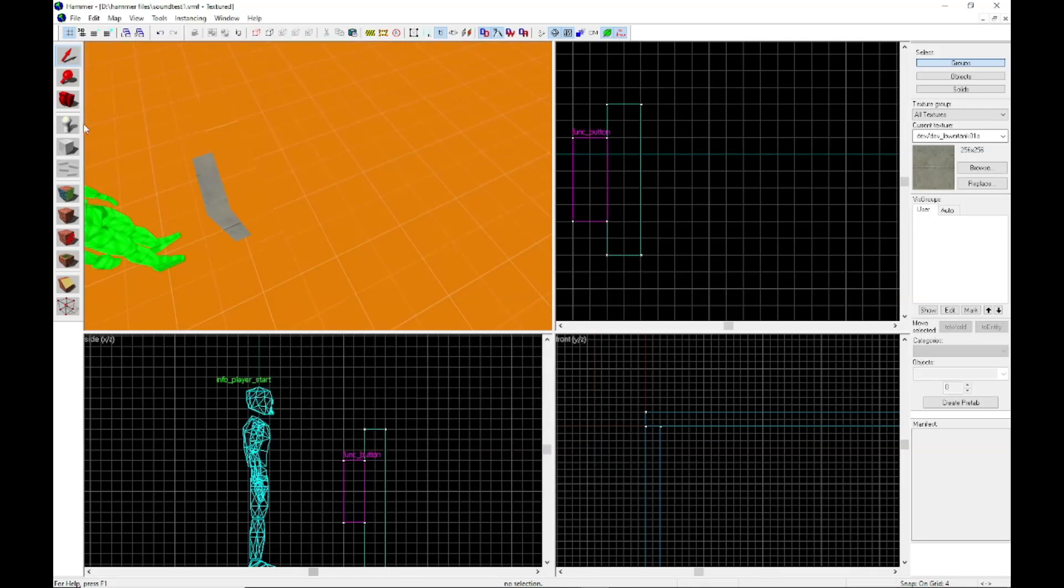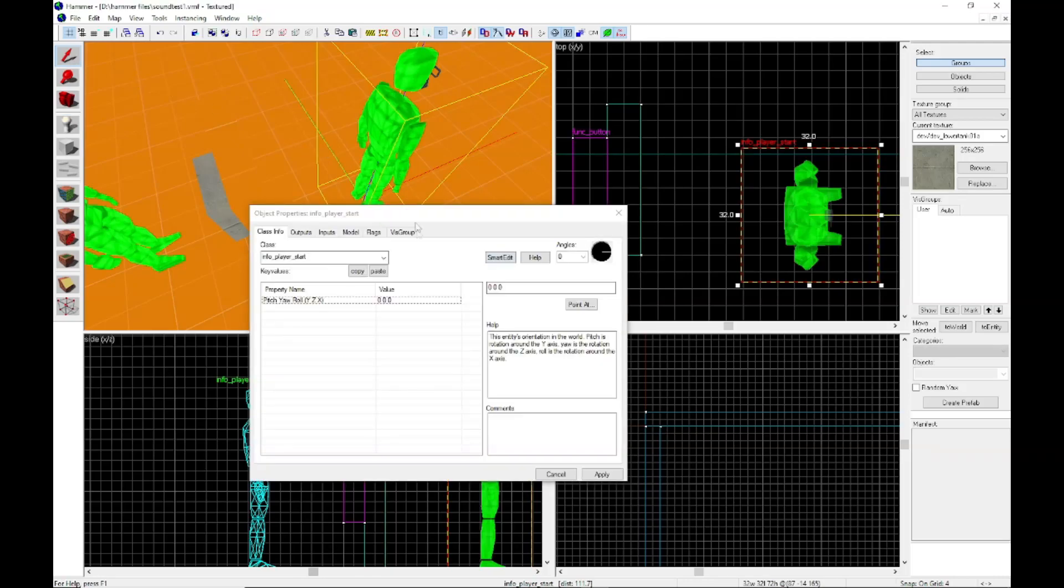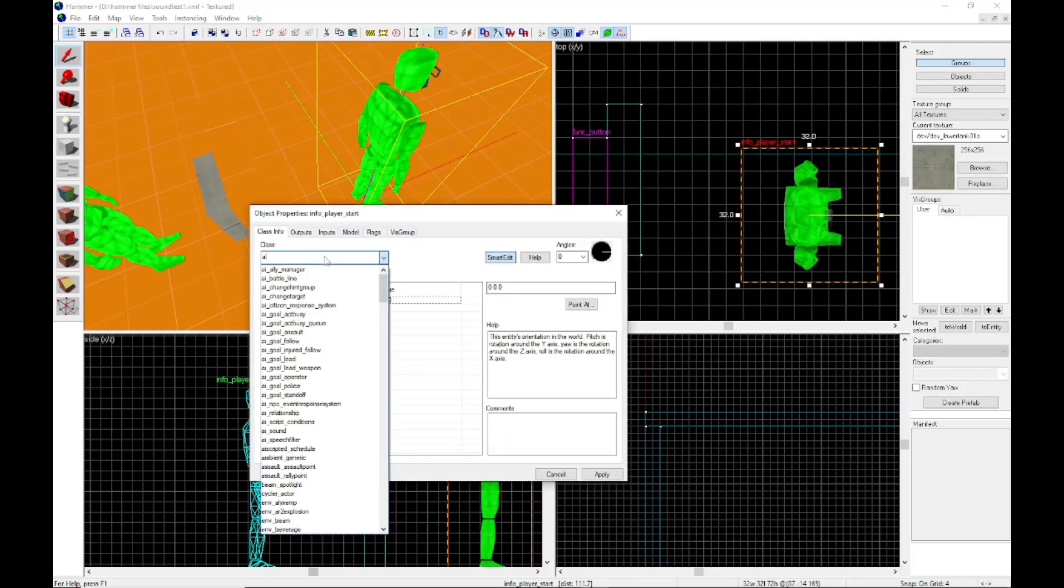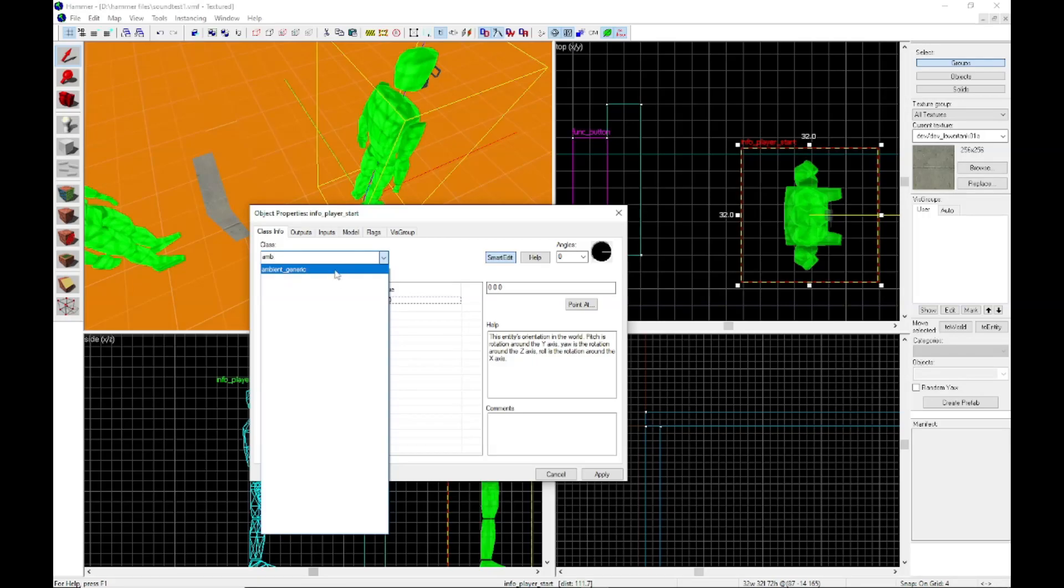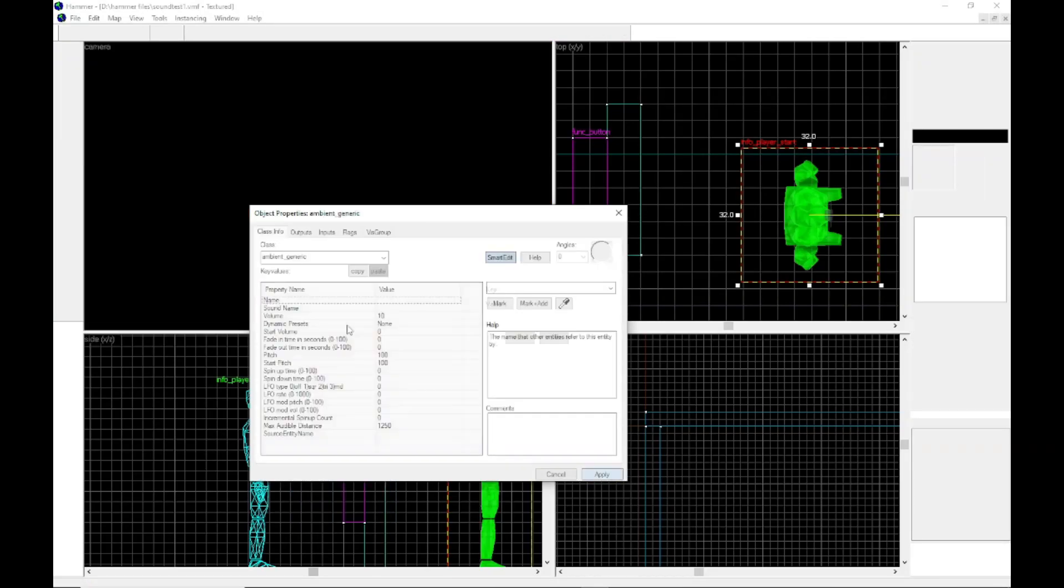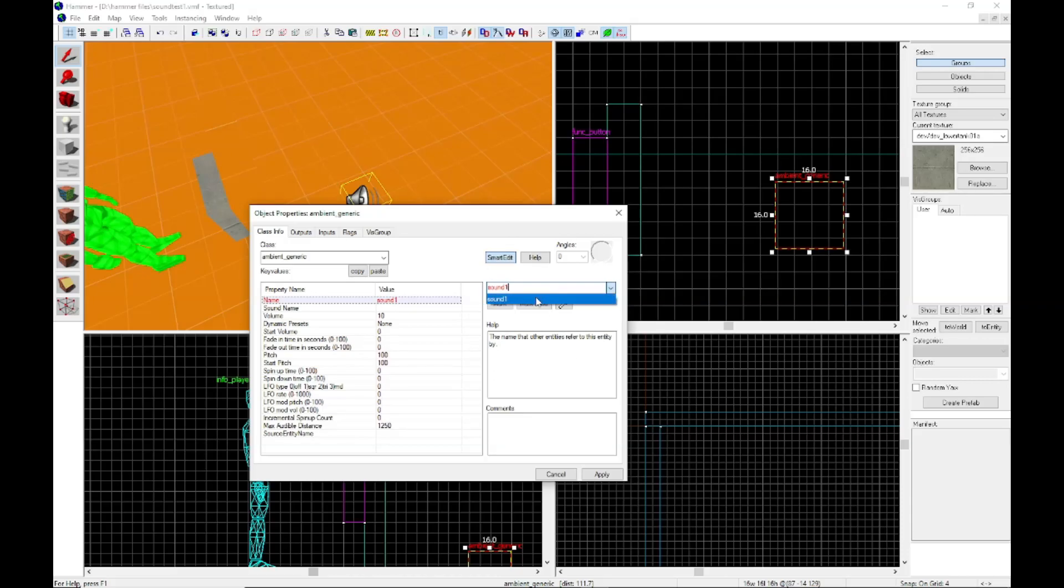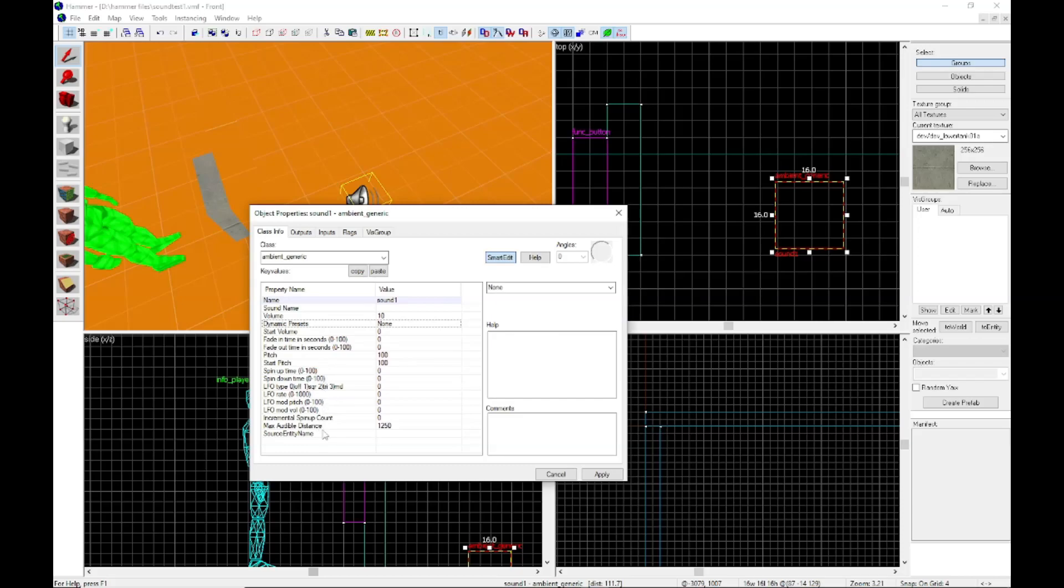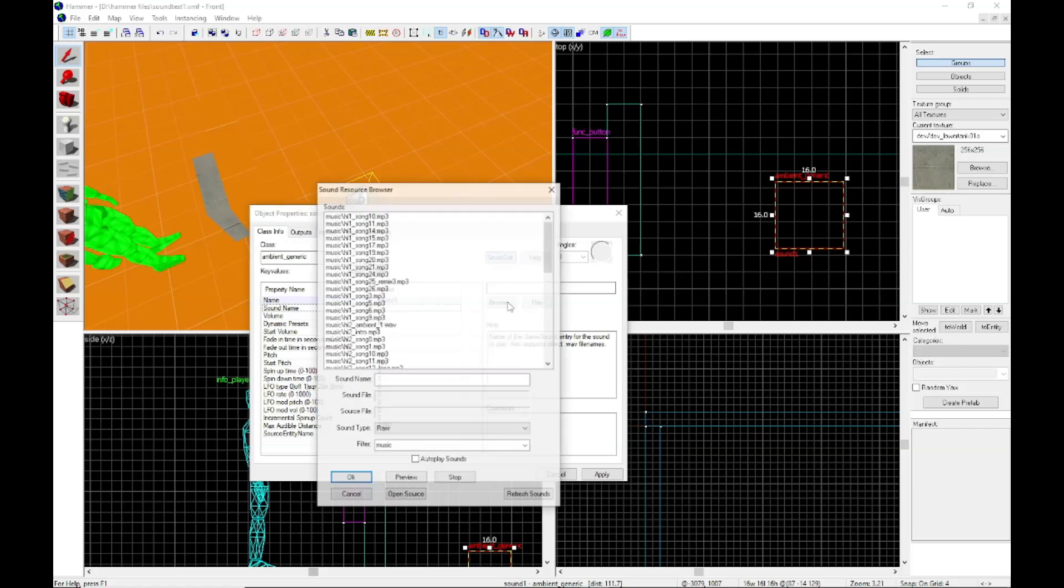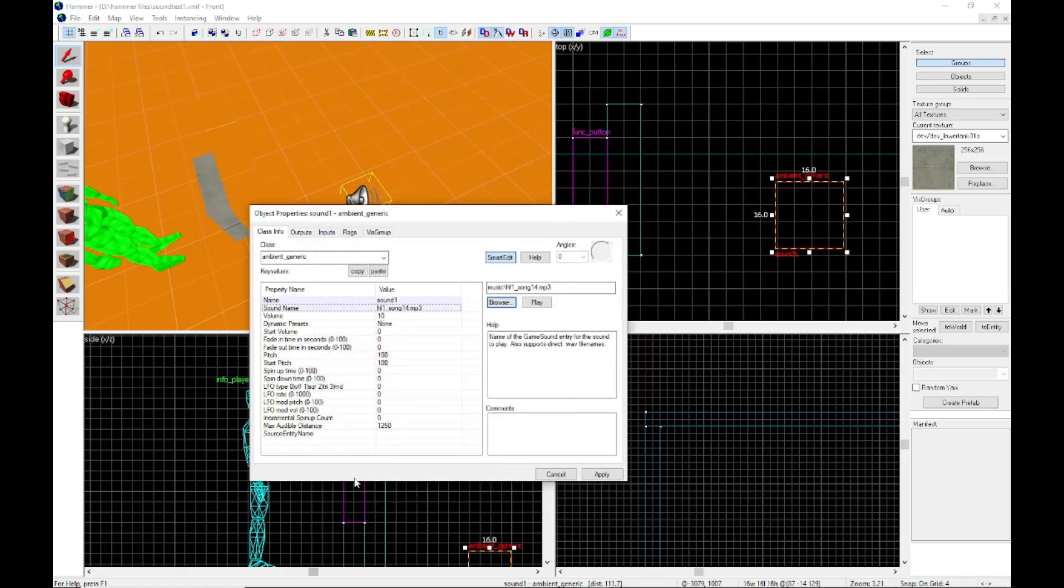And we're going to get ourselves a sound, this is using ambient generic. Not very familiar with the other sounds, but yeah, and you want to give it a name so I'm going to give it sound one. Apply, give it a sound, we're going to look at some music, some Half-Life 1 music. Sounds good to me. We're going to apply.